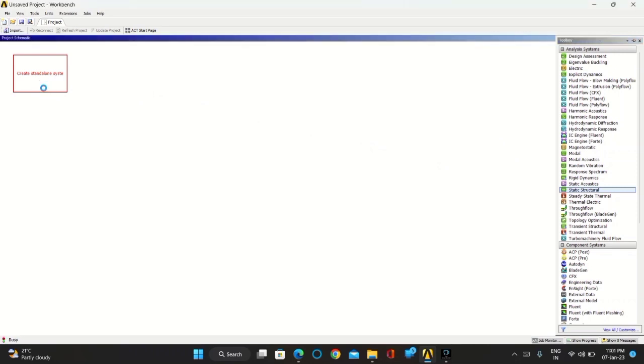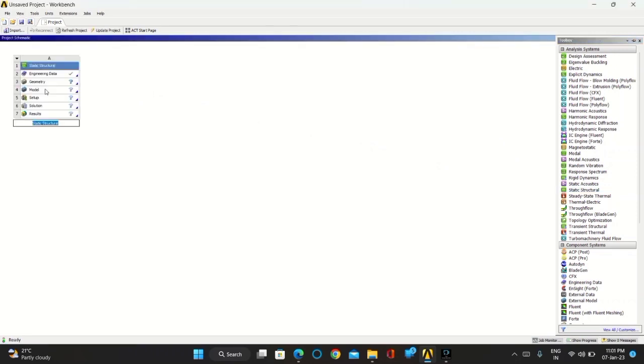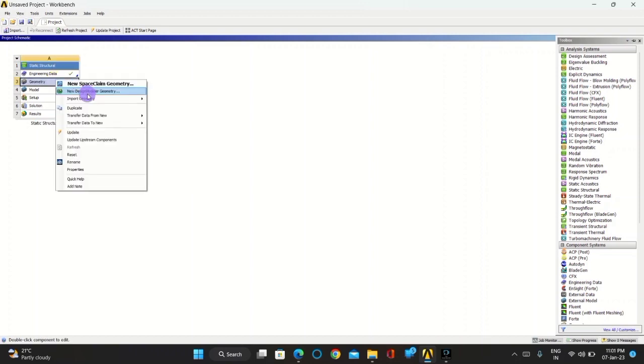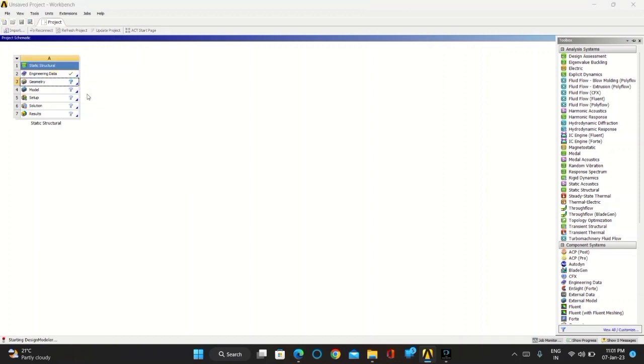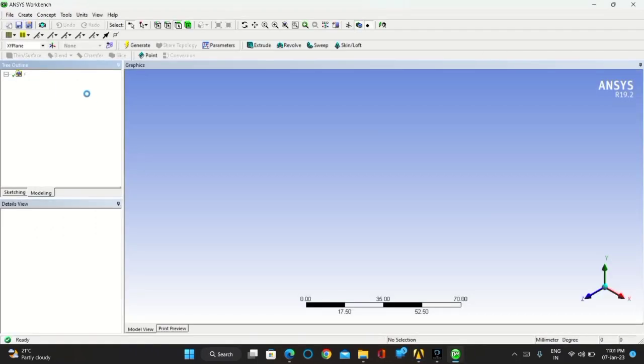From toolbox, let's take static structural. Click on geometry, right click on it, take new design modeler geometry.